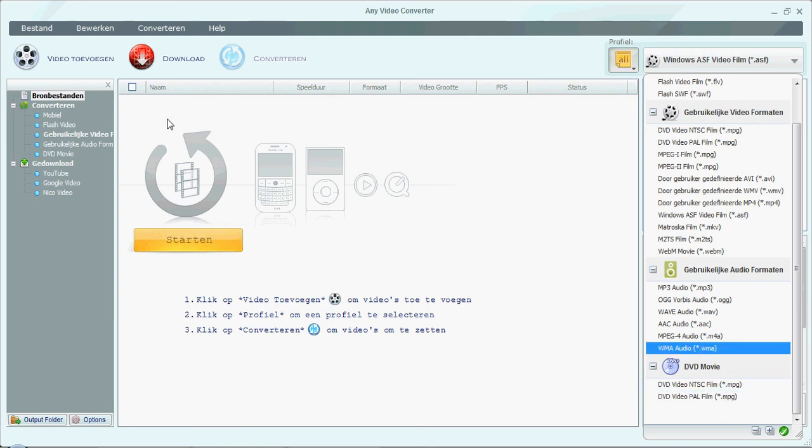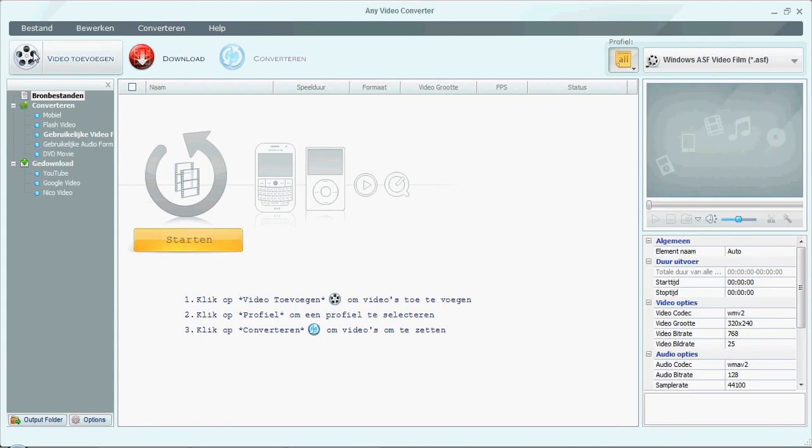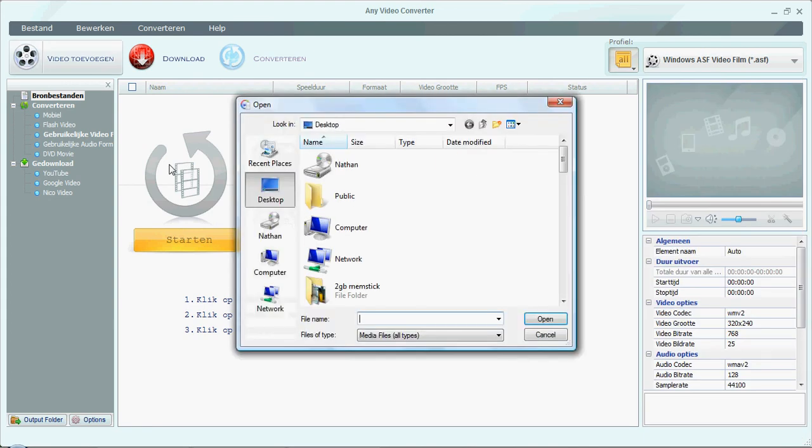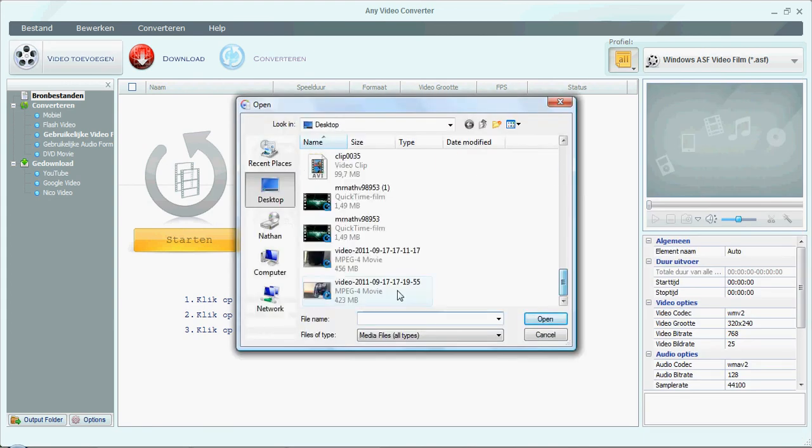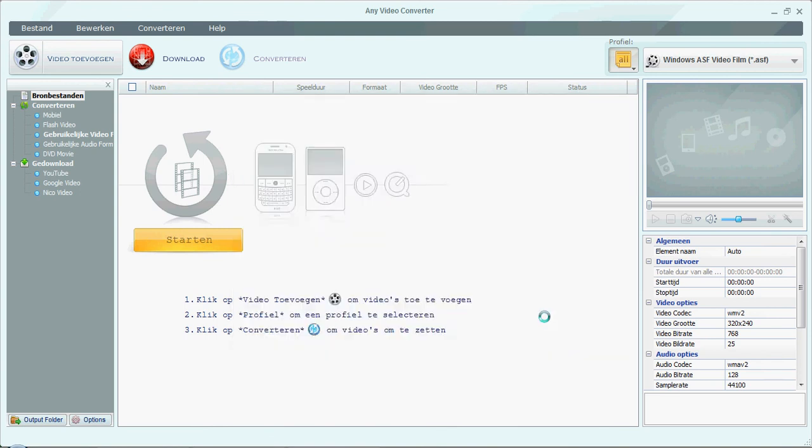So here, let's get started. First thing you want to do is hit, well, and now it says Video Toevoegen. That's Dutch. It just says Add Video. So I'll just add a video. I did an unboxing of Logitech headphones. So I'll just open that.